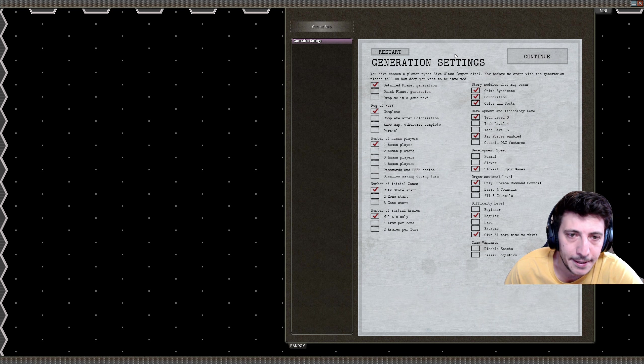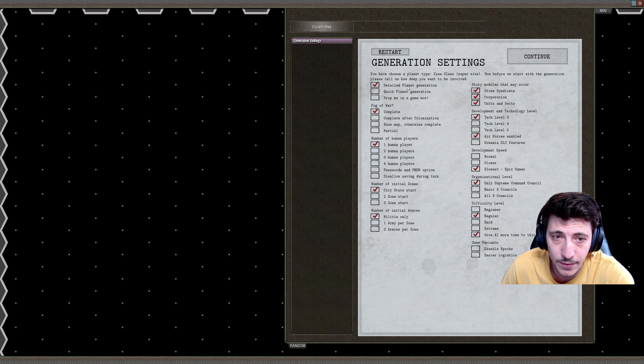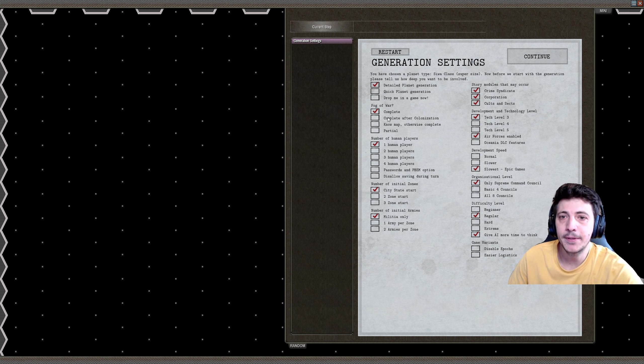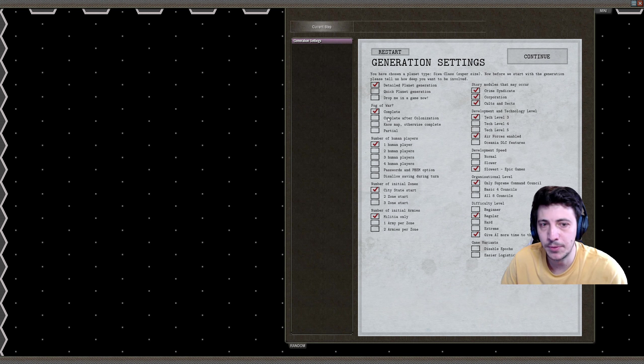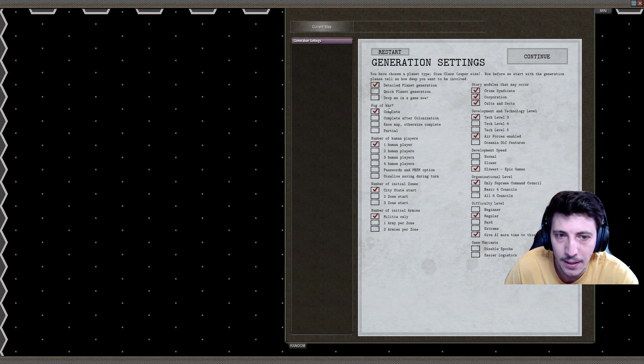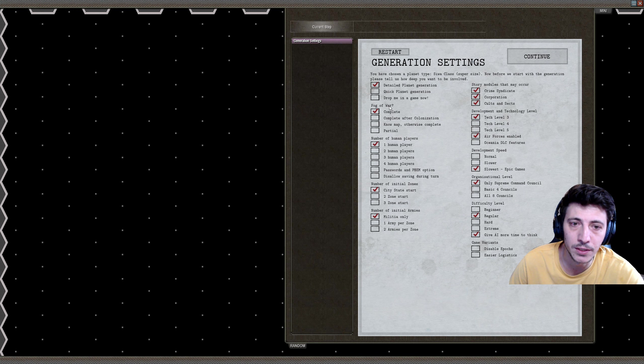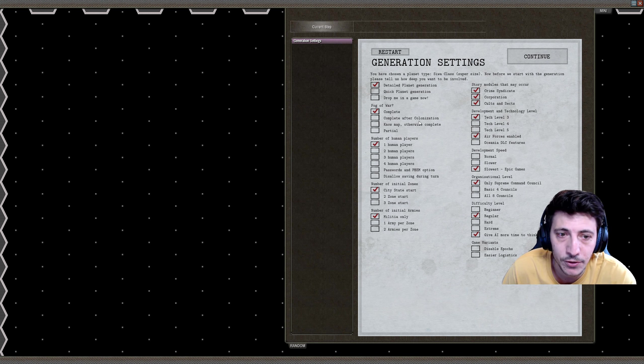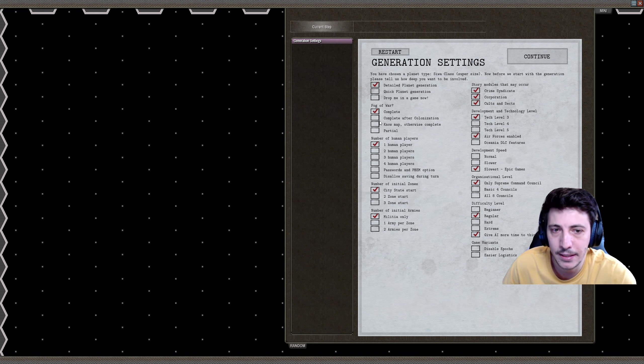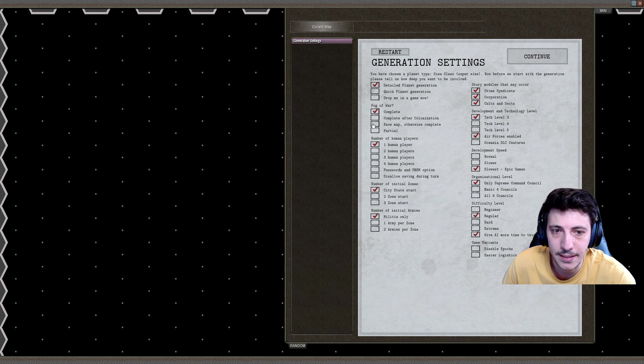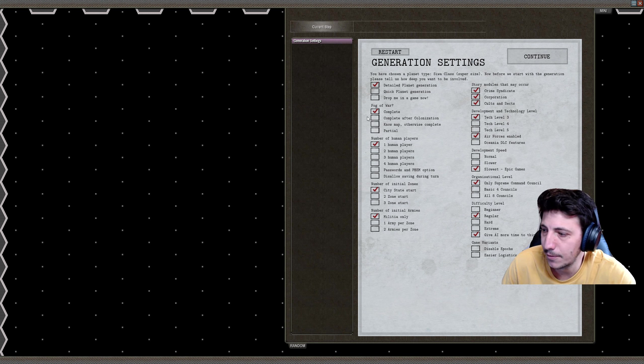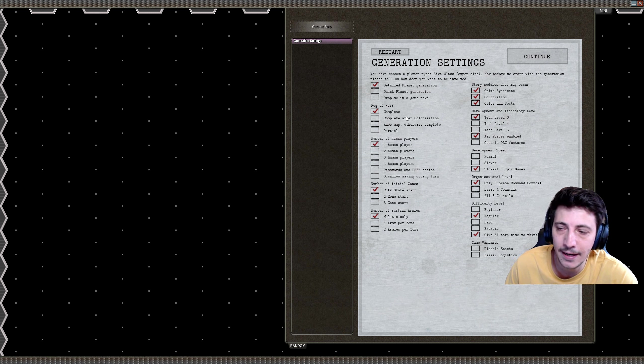We're going to do the detailed planet generation. I've set that here for the generation settings, and then fog of war. Because this is a let's play tutorial and not just an overall guide, I'm going to be doing the complete fog of war, though you can choose other options here. Complete fog of war means after colonization we get to see it now, but after we colonize we don't get to see the planet anymore. There are a variety of different options you can play with, but I think this complete fog of war will do us nicely.